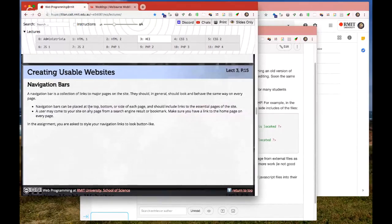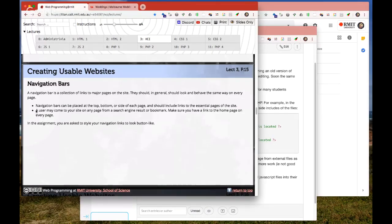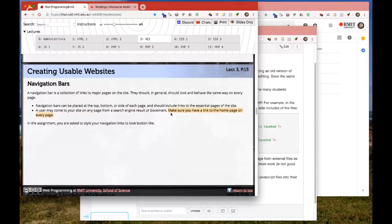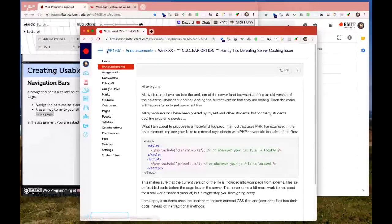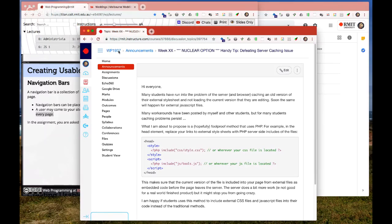Navigation bars should be at the top, but also at the bottom so people don't have to scroll all the way back up. When users come via search engines, they might not necessarily come to your homepage, so it's important that you've got a link to your homepage on every page. Canvas solves this with a breadcrumb arrangement. I've also got a link to the homepage here.